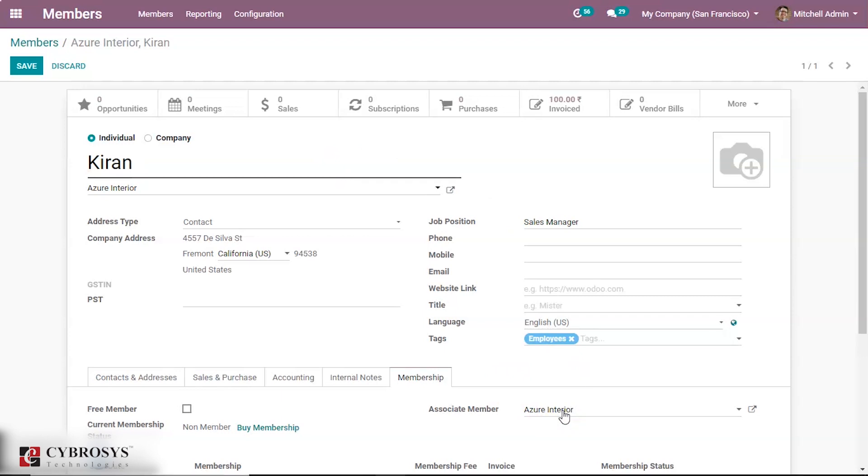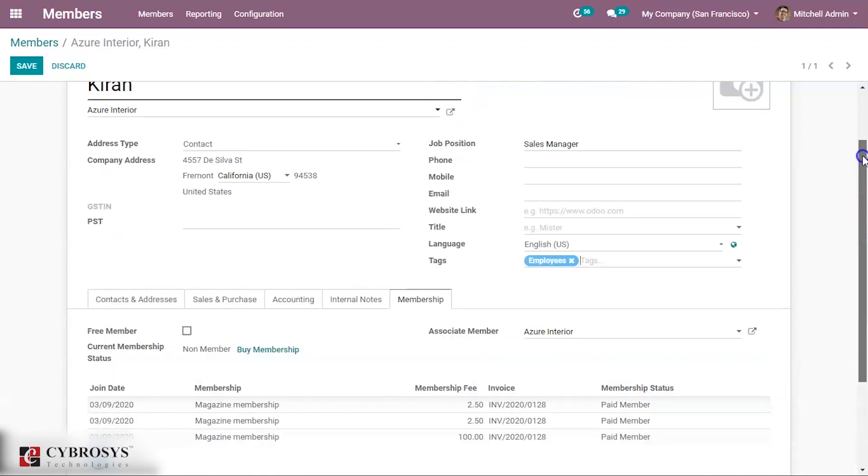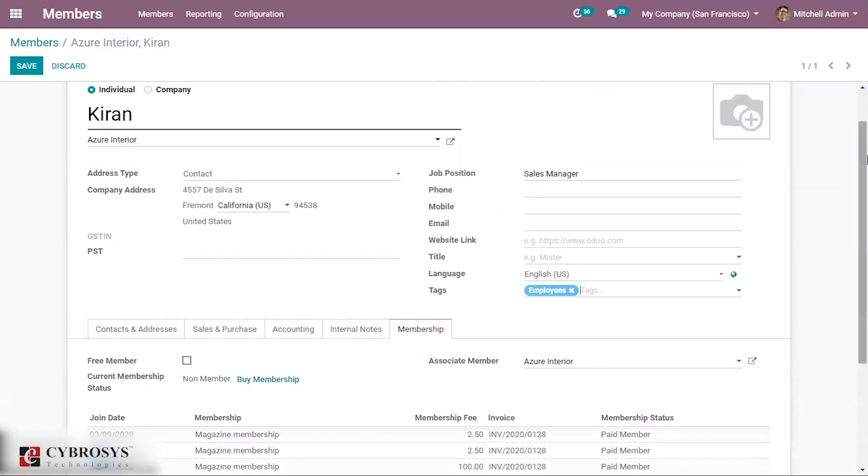And you can also see an associate member. If you give an associate member, then the current member gets membership during the membership period of the associate member. Now you can save this.